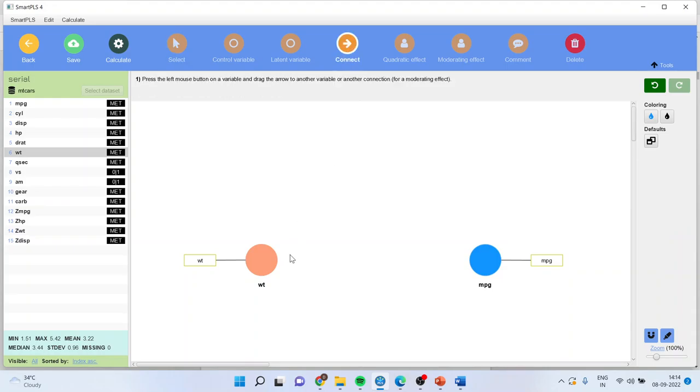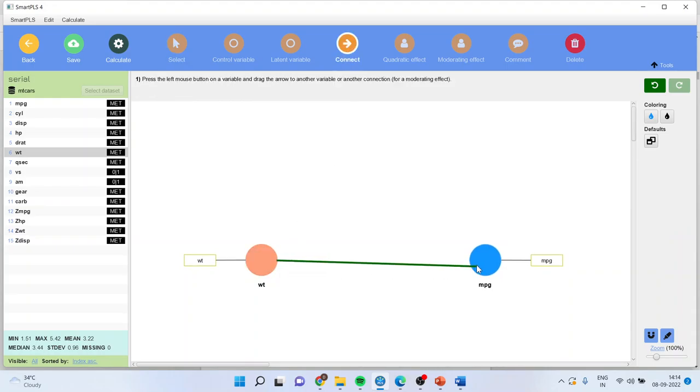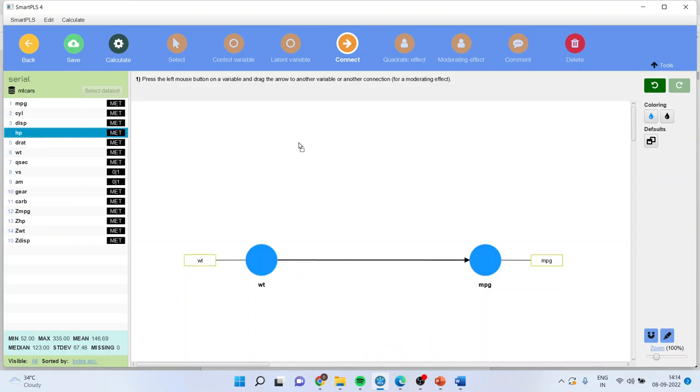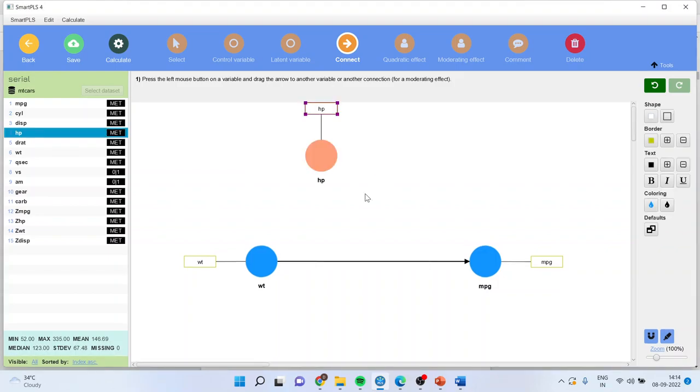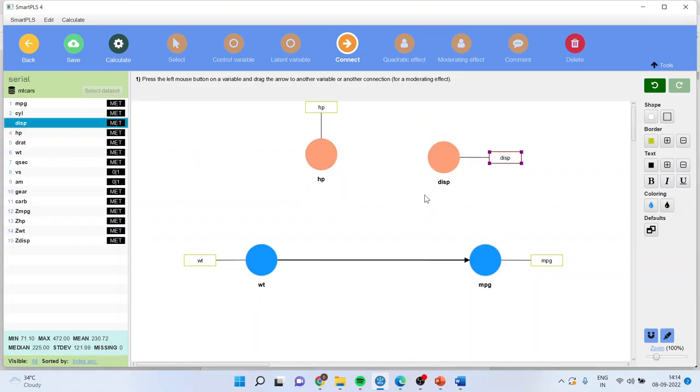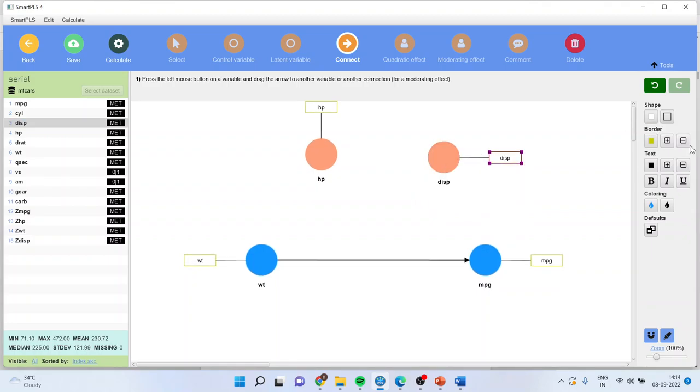Now I'll connect this, that the weight of the vehicle affects the mileage of the vehicle. Now let me introduce the mediation. So two mediators we are introducing: horsepower and displacement. So these two are mediators.